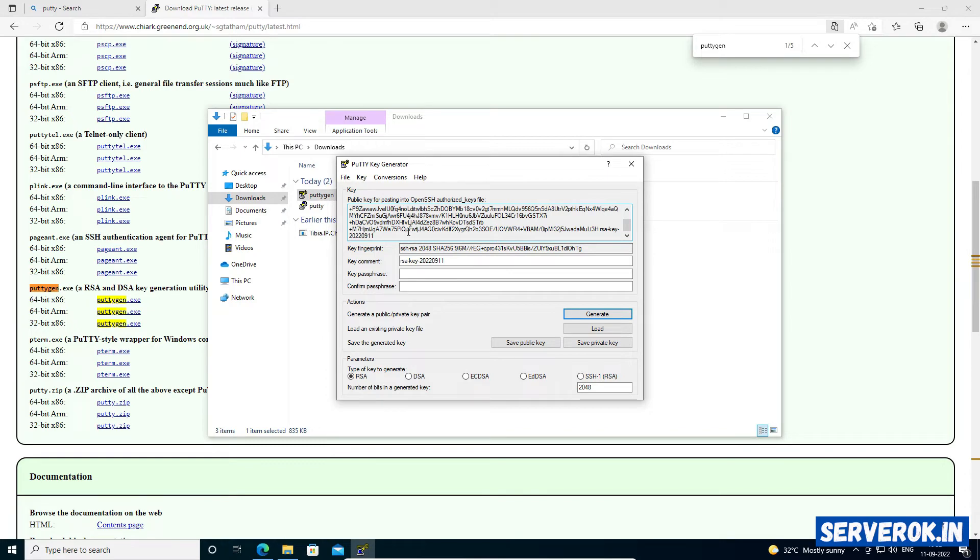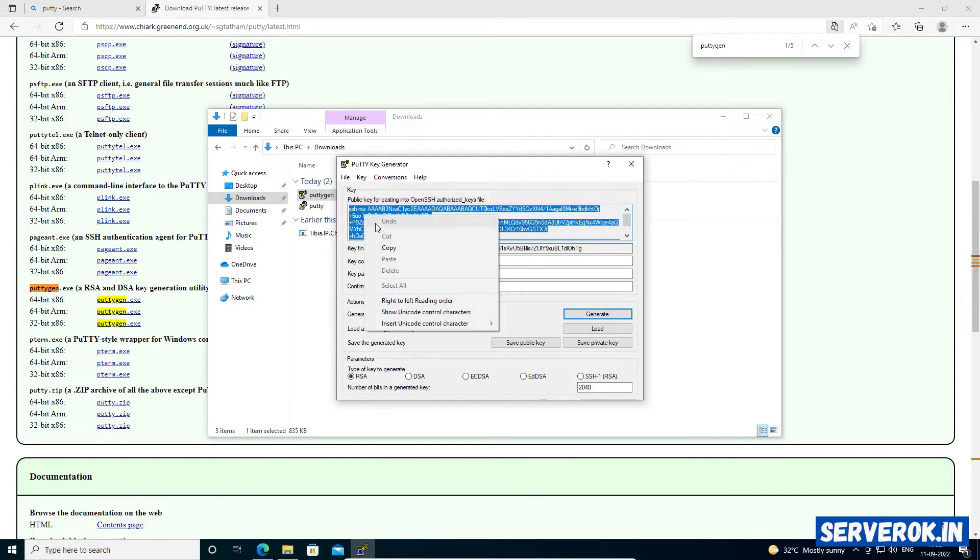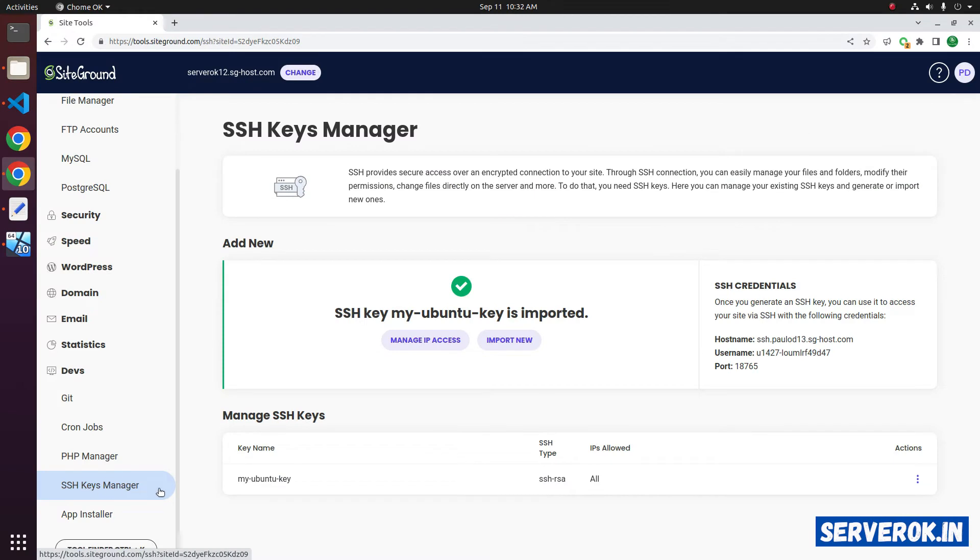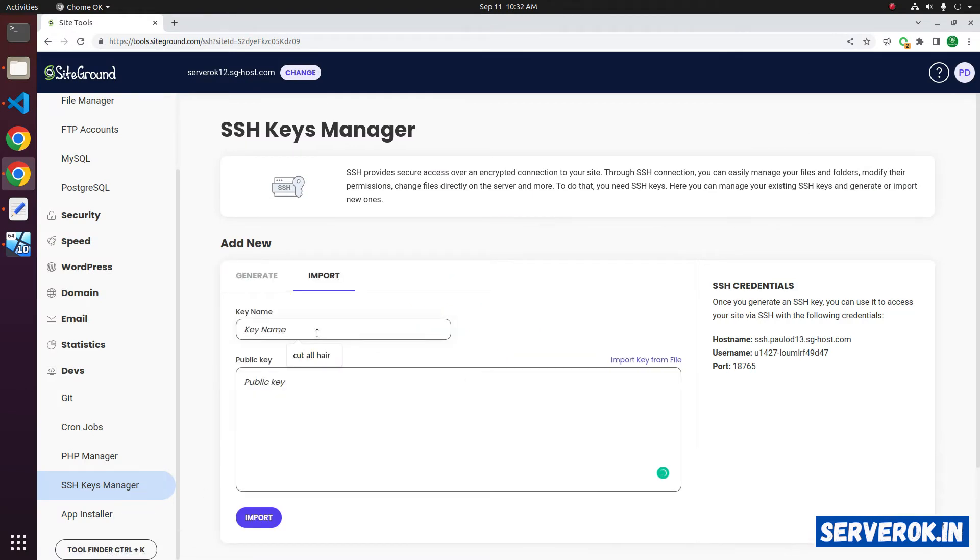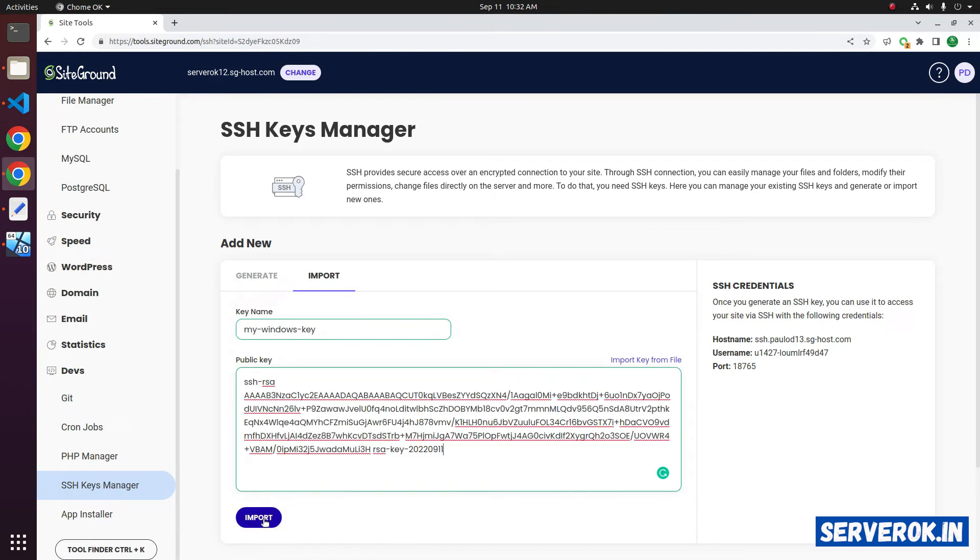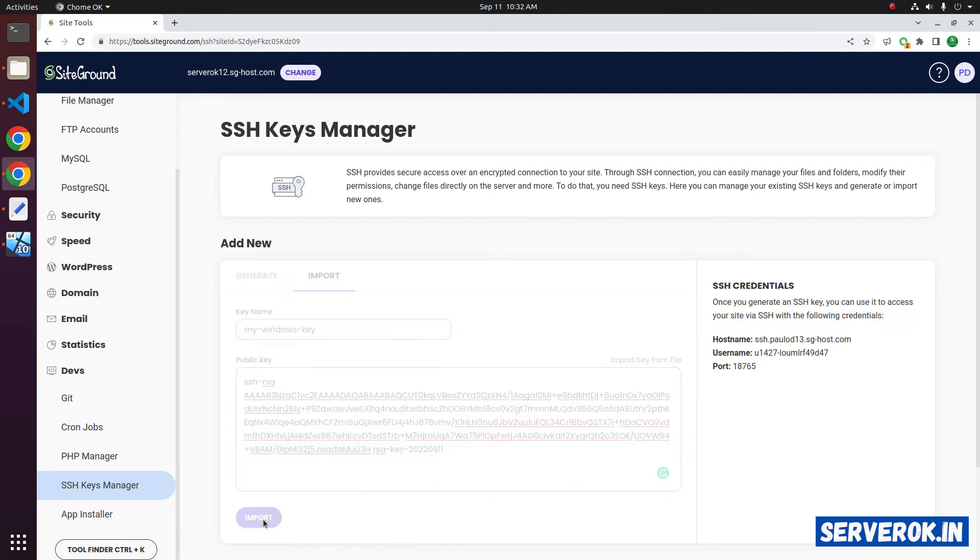Copy it. This we need to paste into SiteGround. In the SSH key manager, click on Import New. Give the name MyWindowsKey and paste the new key. Click on Import.